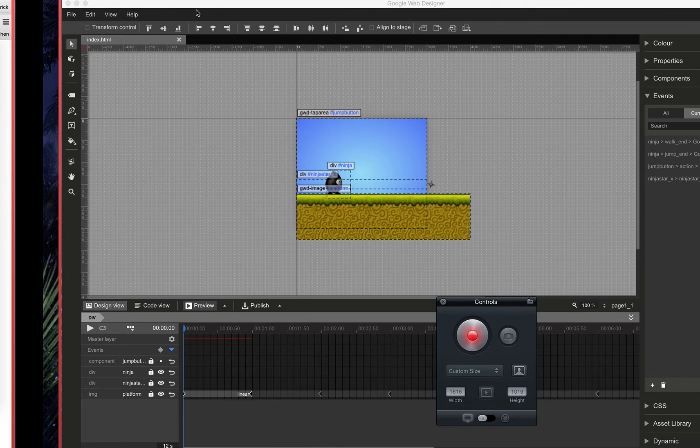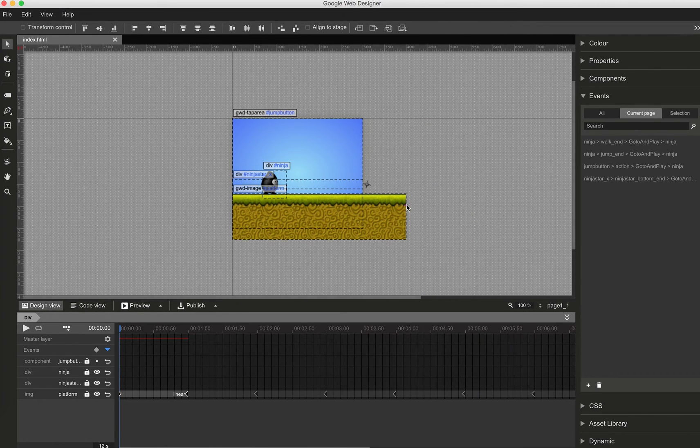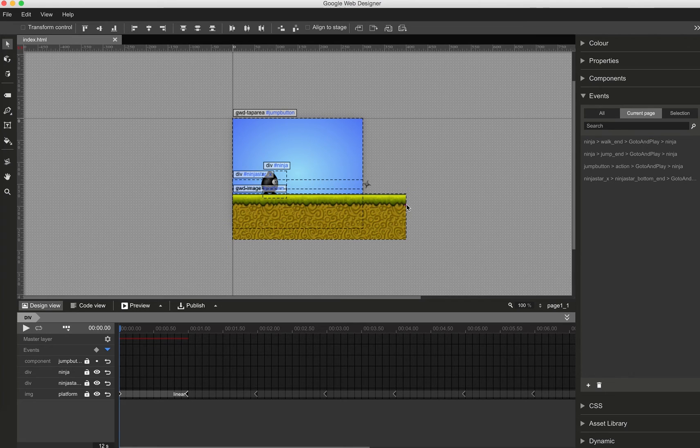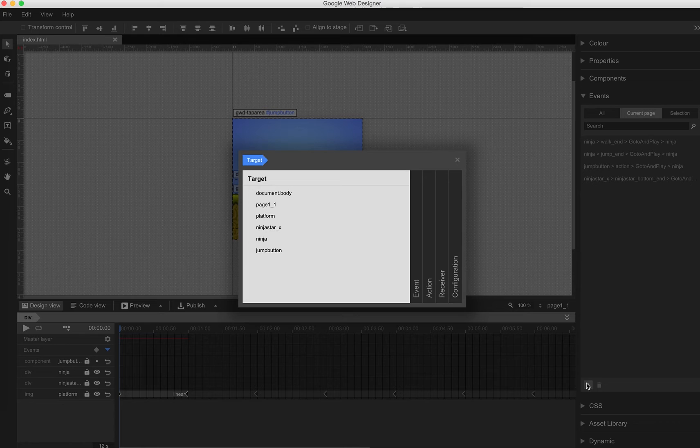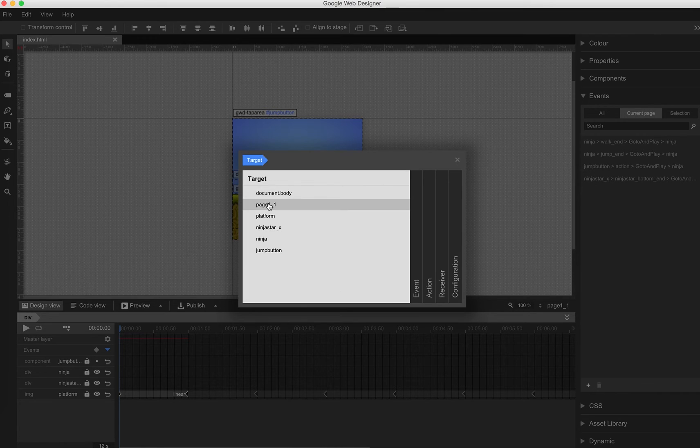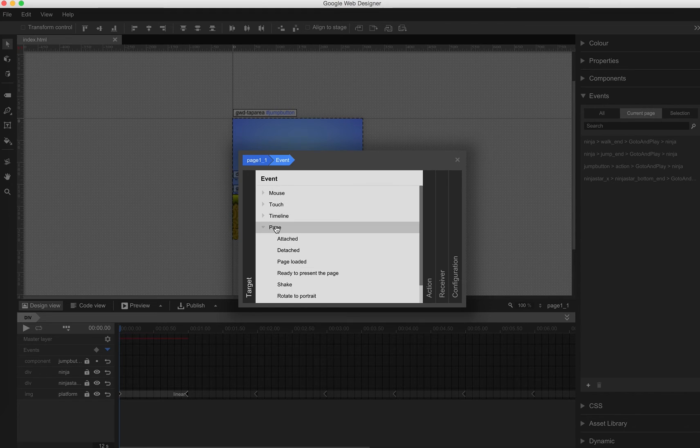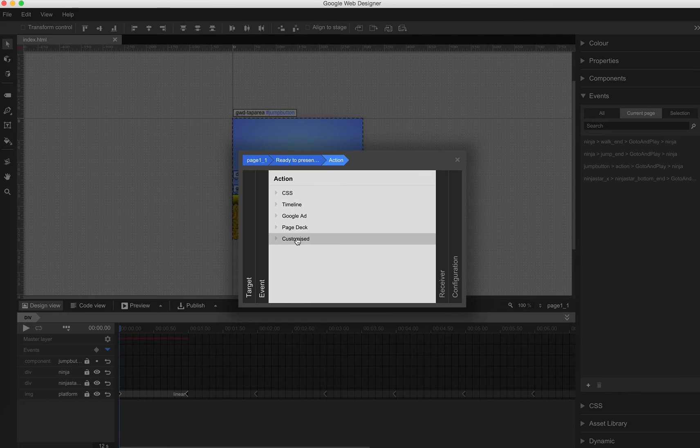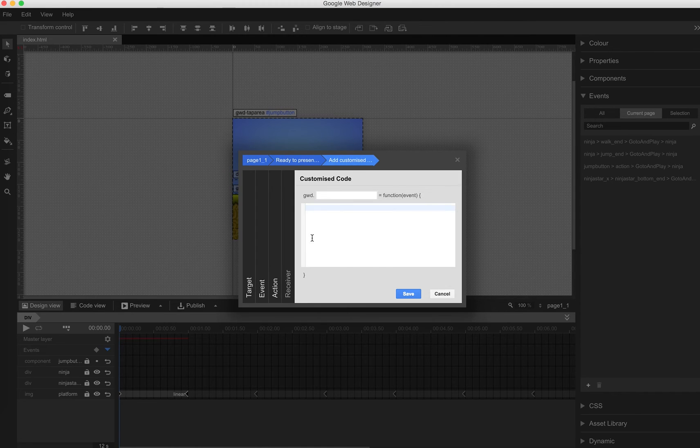So what we actually need is a global variable, which I can ask if Ninja is jumping, and if Ninja is already jumping, then the jump part shouldn't happen. That's why I go to my page ready to present page, add some custom code. I call it init.